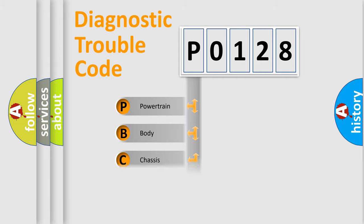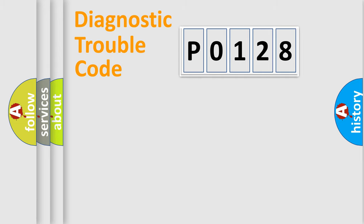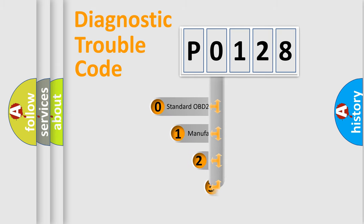Powertrain, Body, Chassis, Network. This distribution is defined in the first character code.